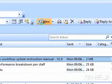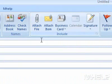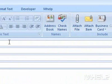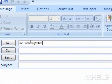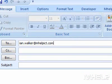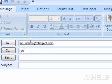3. In the text box next to To, type the email address of your email recipient. 4. In the text box next to CC, type the email address of the person you want to send a copy to.